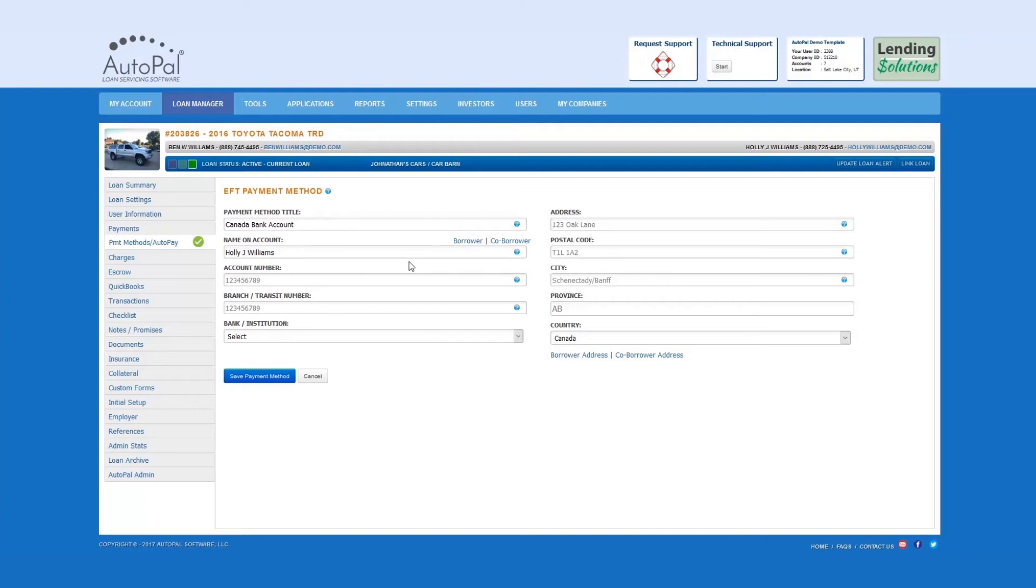Account number. This is a unique number that represents your account at your banking institution.